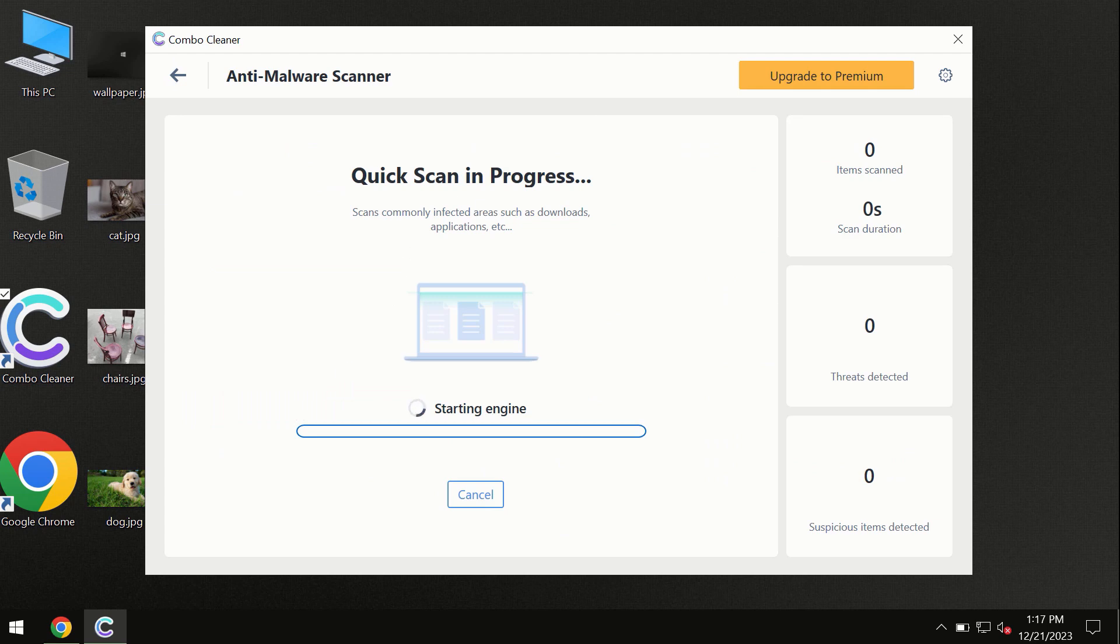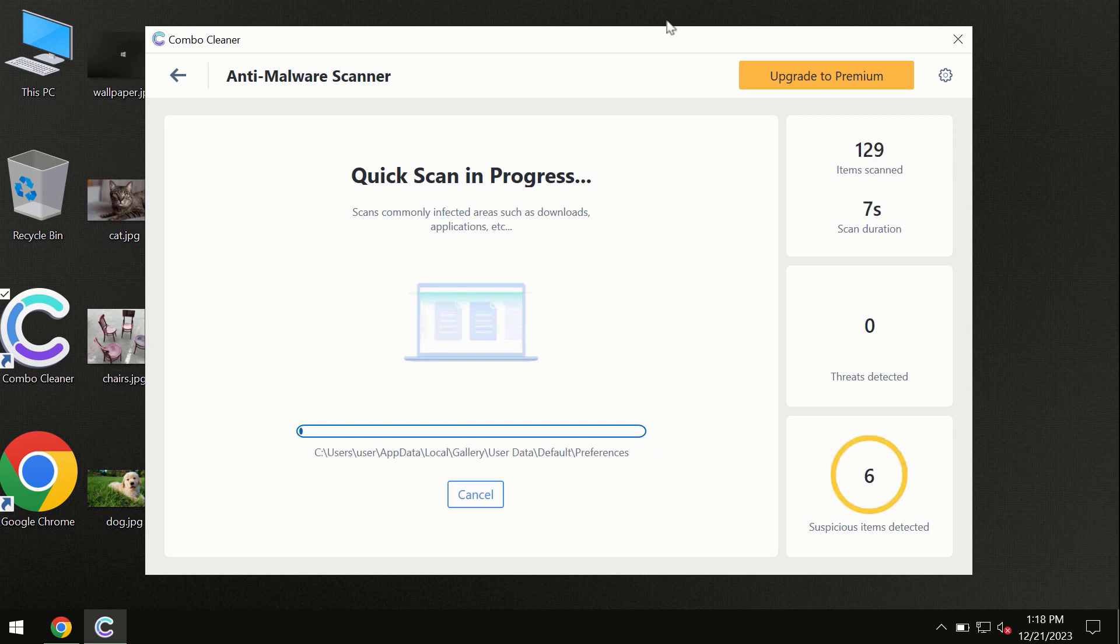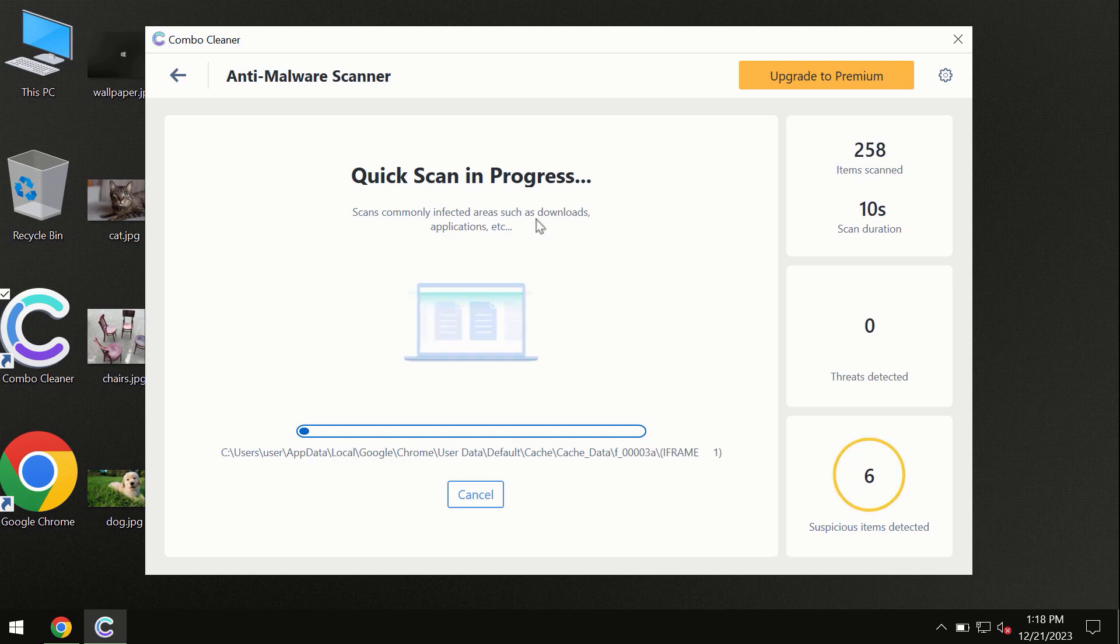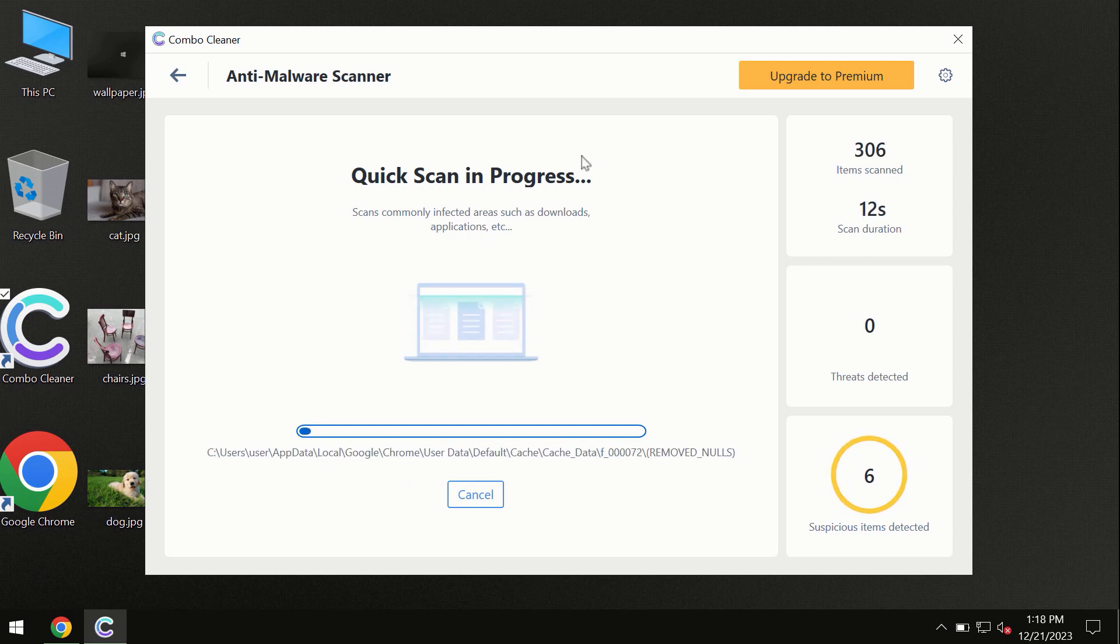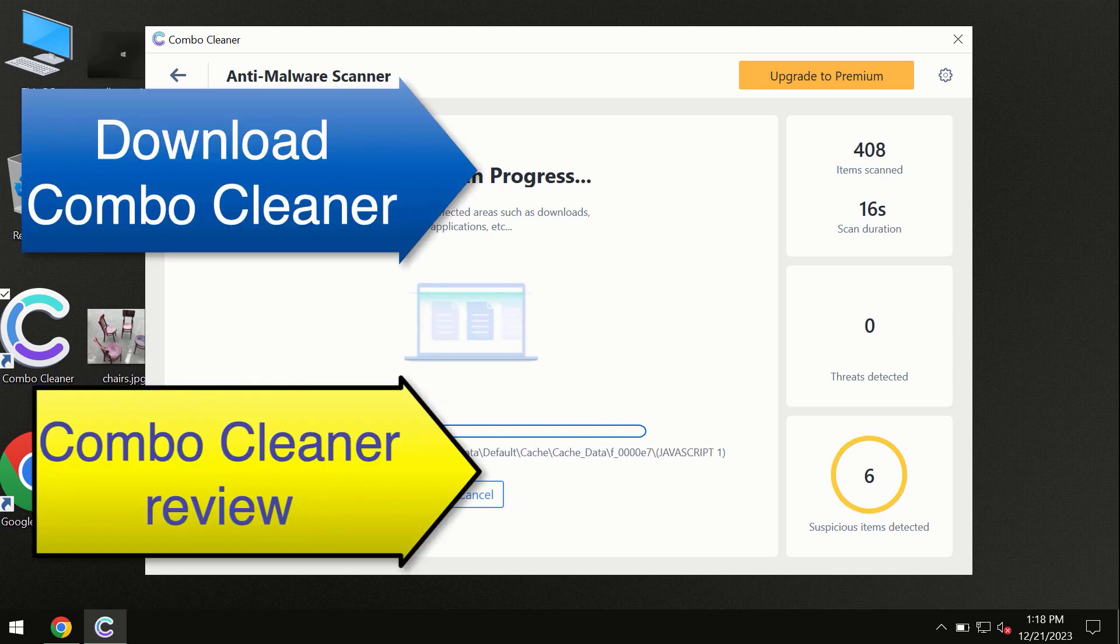First, the software will update its anti-malware database, which is essential for proper detection and removal of malware. Don't skip the update procedure. Wait until the scanning has been successfully accomplished.